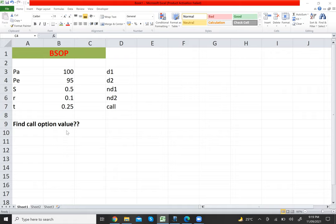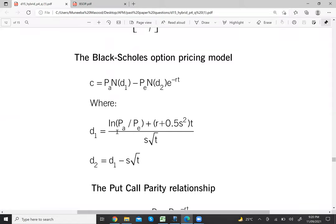We need to find the value of the call option. For that we need four things: d1, d2, N(d1), and N(d2), and then finally the call option value. The formula for d1 — which is given in the exam — is: LN(Pa/Pe) + (r + 0.5 × s²) × t, all divided by s × √t. Let's compute d1.